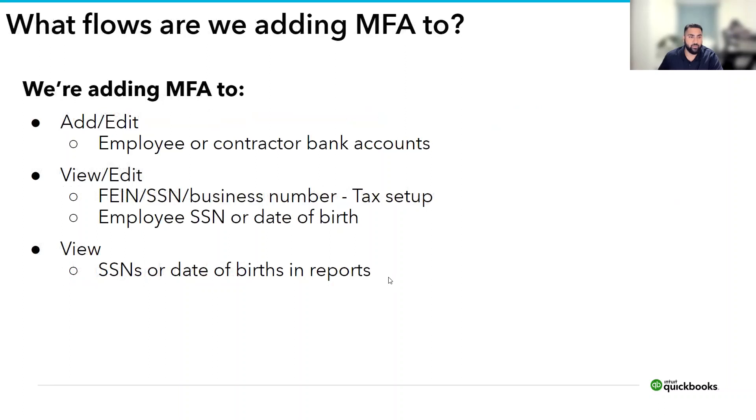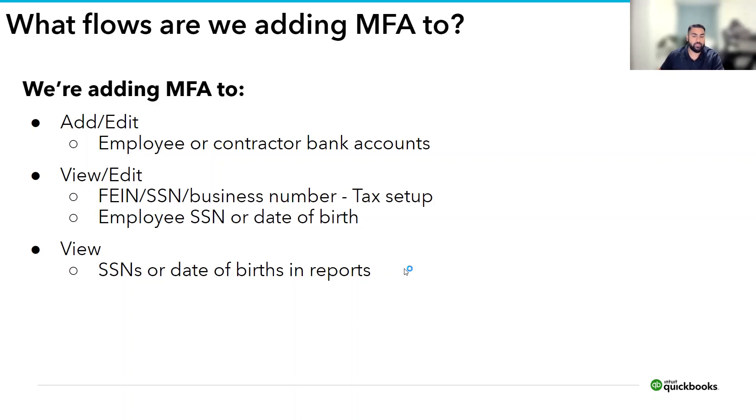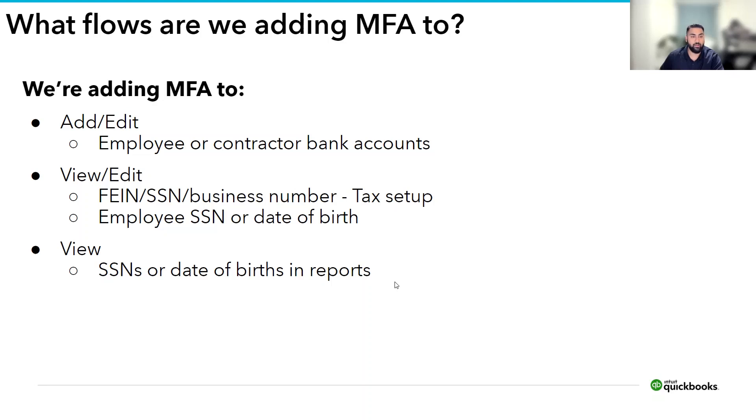Here's a quick summary of all the workflows we're adding MFA to. You'll be asked to complete MFA when trying to add or edit employee or contractor bank accounts, view or edit FEIN, SSN, business number during tax setup, view or edit employee social security number or date of birth, and when you want to view social security numbers or date of births in employee reports.